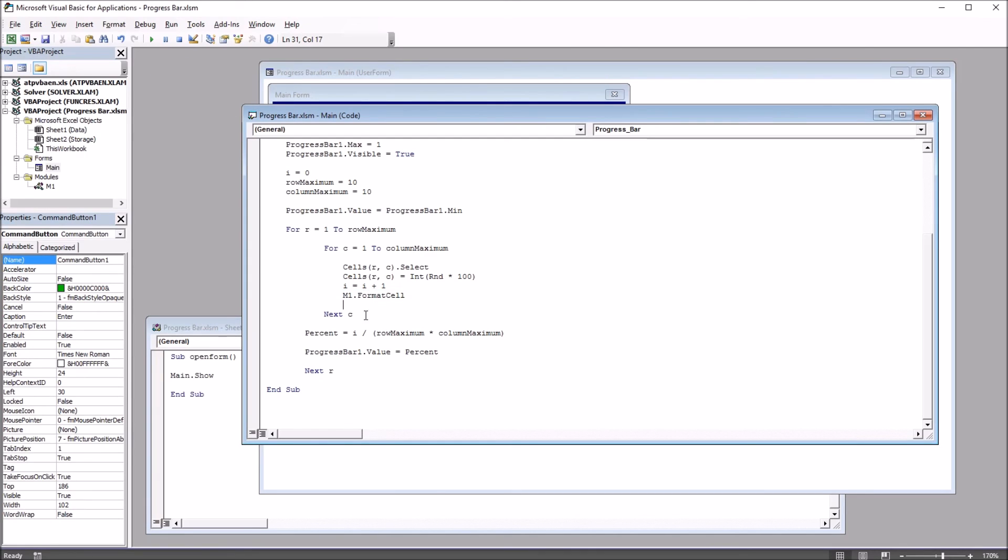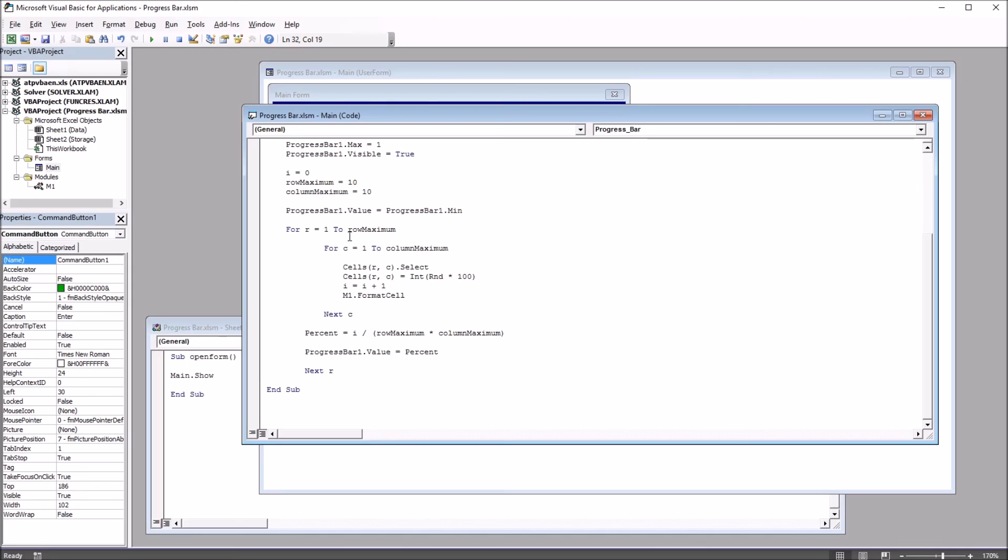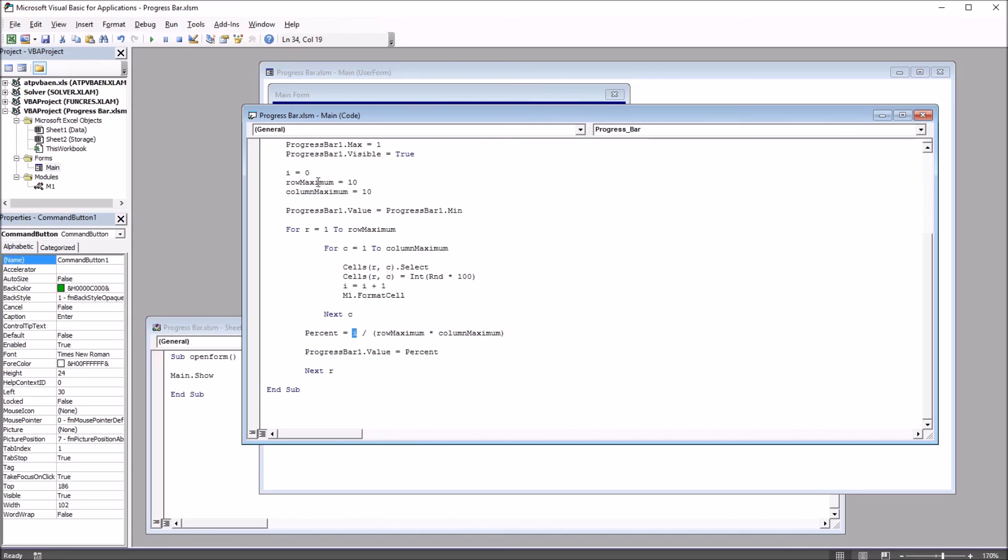then we have next c. So that completes this inside loop, and then now we're back on the outside loop. The r equals 1 to row maximum, percent, this variable, will equal i divided by the row maximum times the column maximum. So the first time these loops run, i will be equal to 1, and this will be 1% because row maximum times column maximum will be 100 in this case.